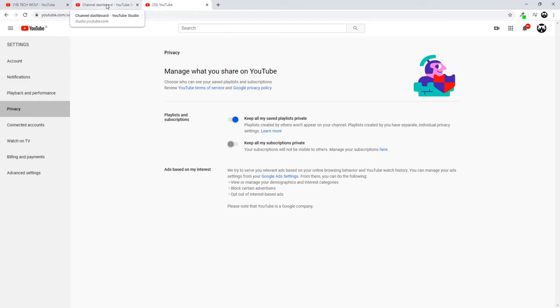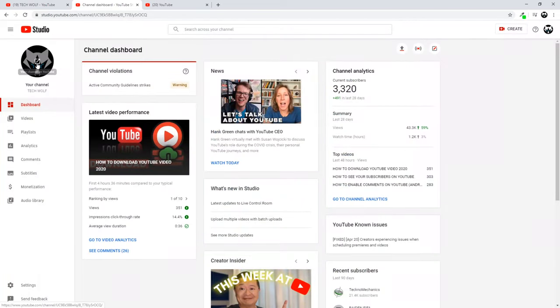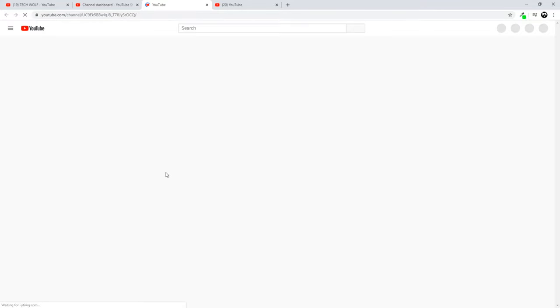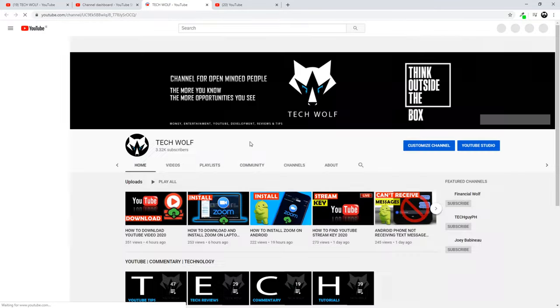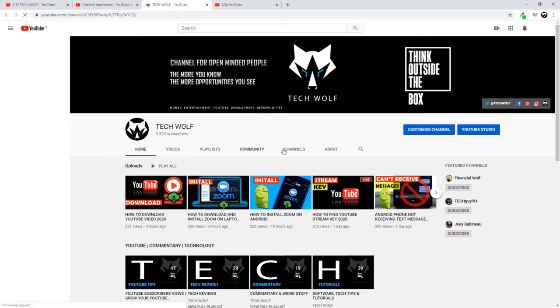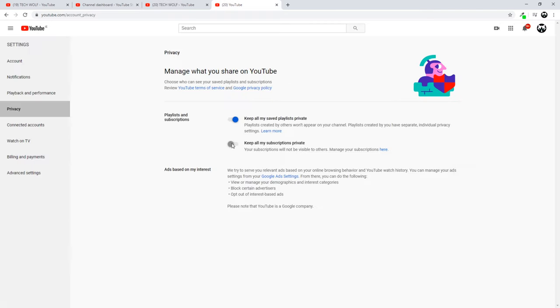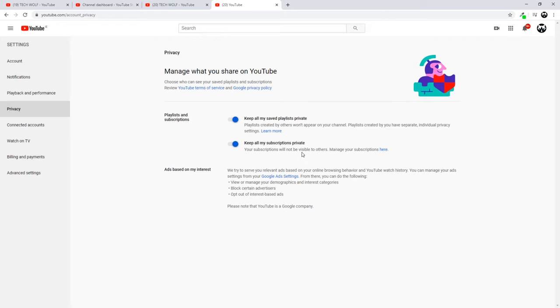This means that whenever someone comes into my YouTube channel and goes to the Channels tab, they are able to see all my subscriptions. However, if I would make it blue by clicking this button and enabling it, then no one would be able to see my subscriptions. But I prefer to let anyone who is interested come in and check out who I am subscribed to.